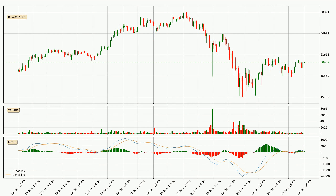Looking at the hourly MACD, the MACD line is above the signal line, meaning that the trend is currently on the up. Looking at the MACD histogram, we can see that the momentum is strong at the moment and we can expect the price to continue growing, or maybe at least remaining the same for some time.